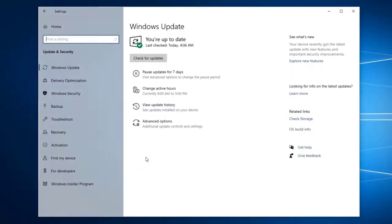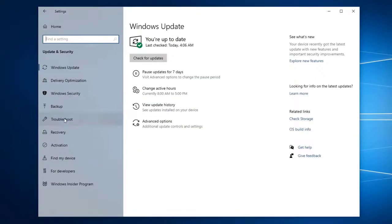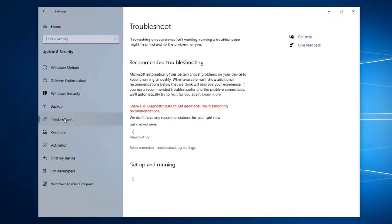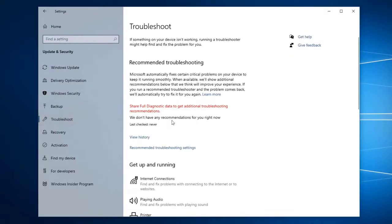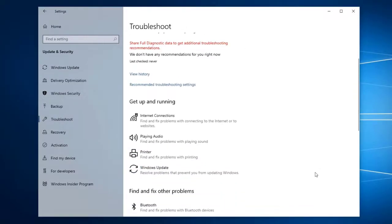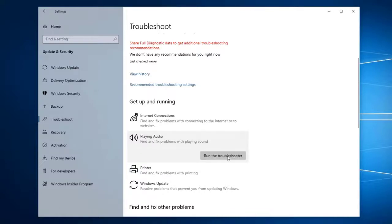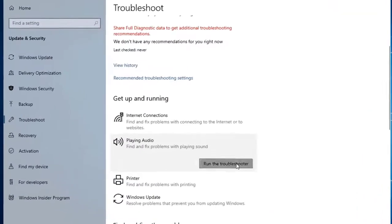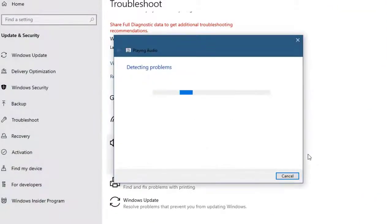Then, click on troubleshoot. This can be found on the left pane. Then, click on playing audio then run the troubleshooter. Follow the on-screen instructions to fix the problem.